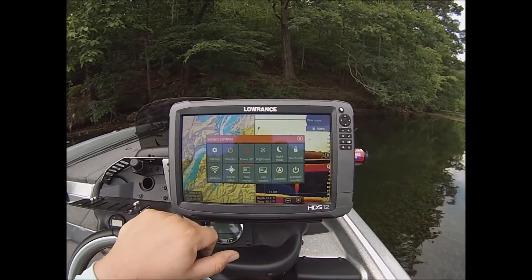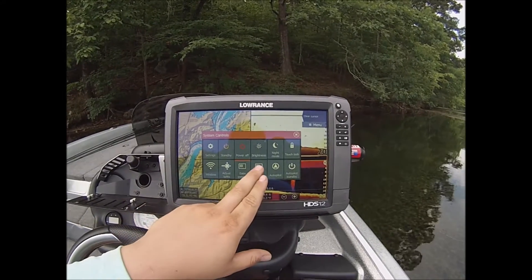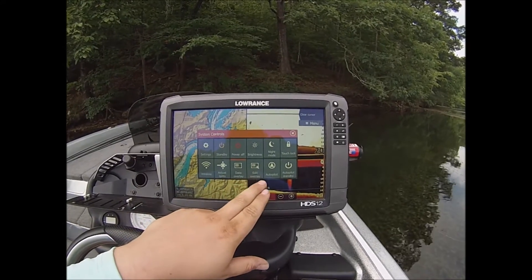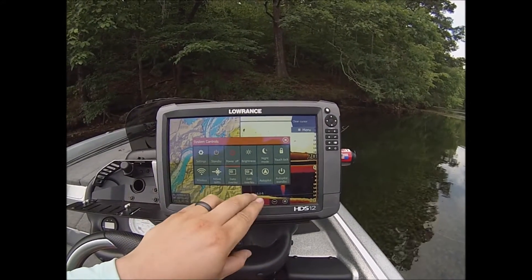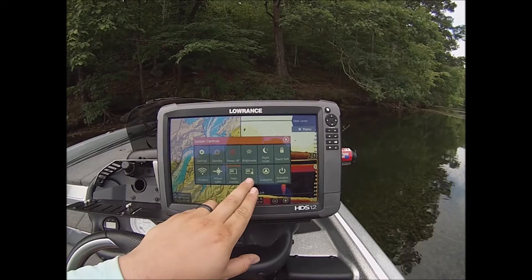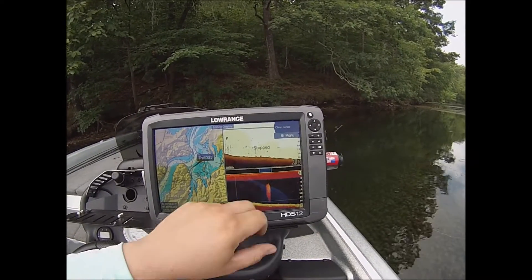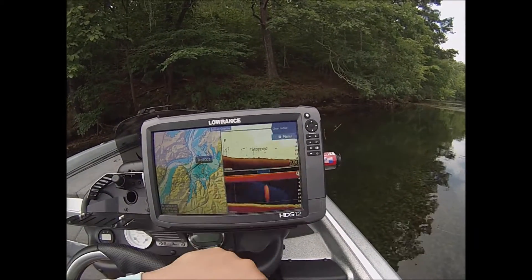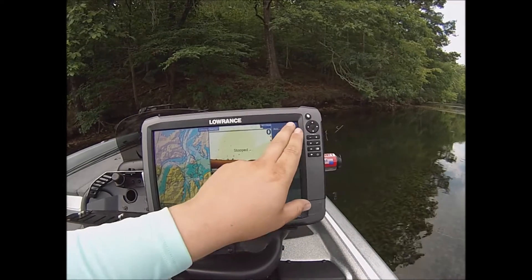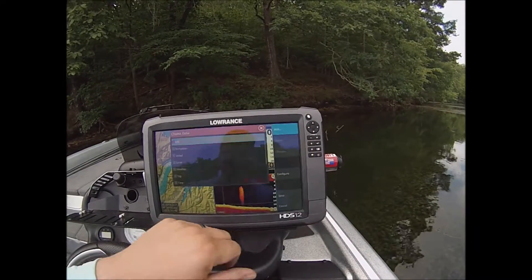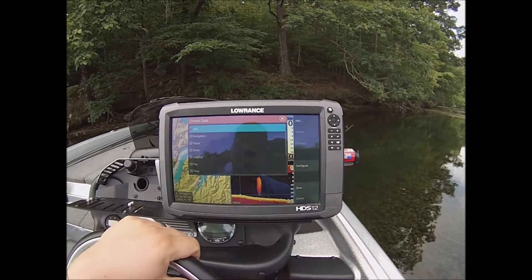And all your controls will come up. It's real easy to do on these new updates. So edit overlays — okay, menu — we're going to add.